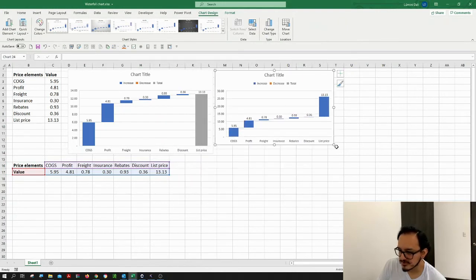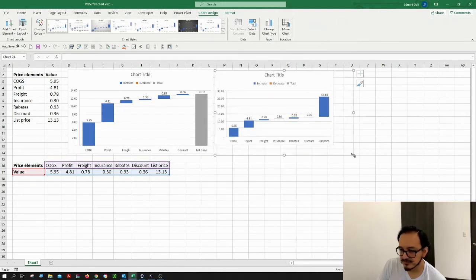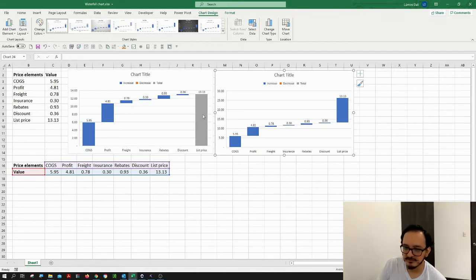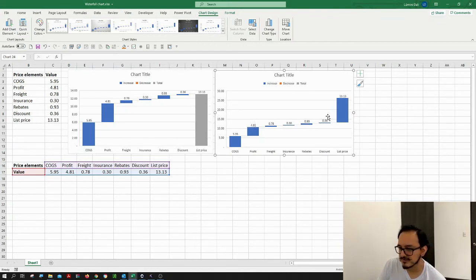It's the same chart, but it still doesn't look exactly the same until I do the same process I did before with the list price.